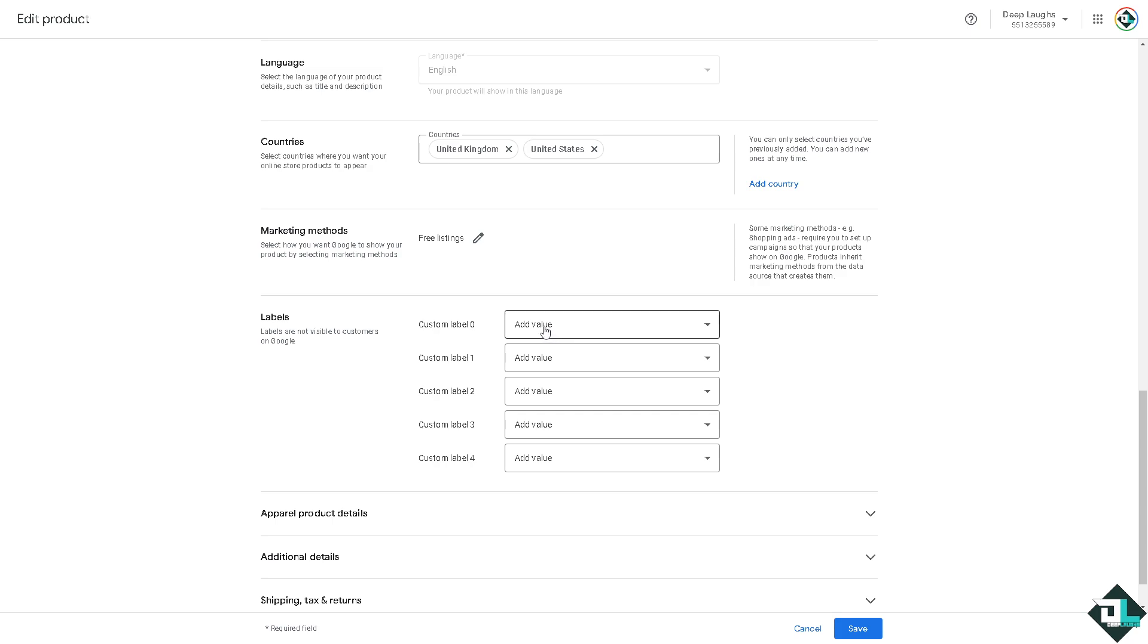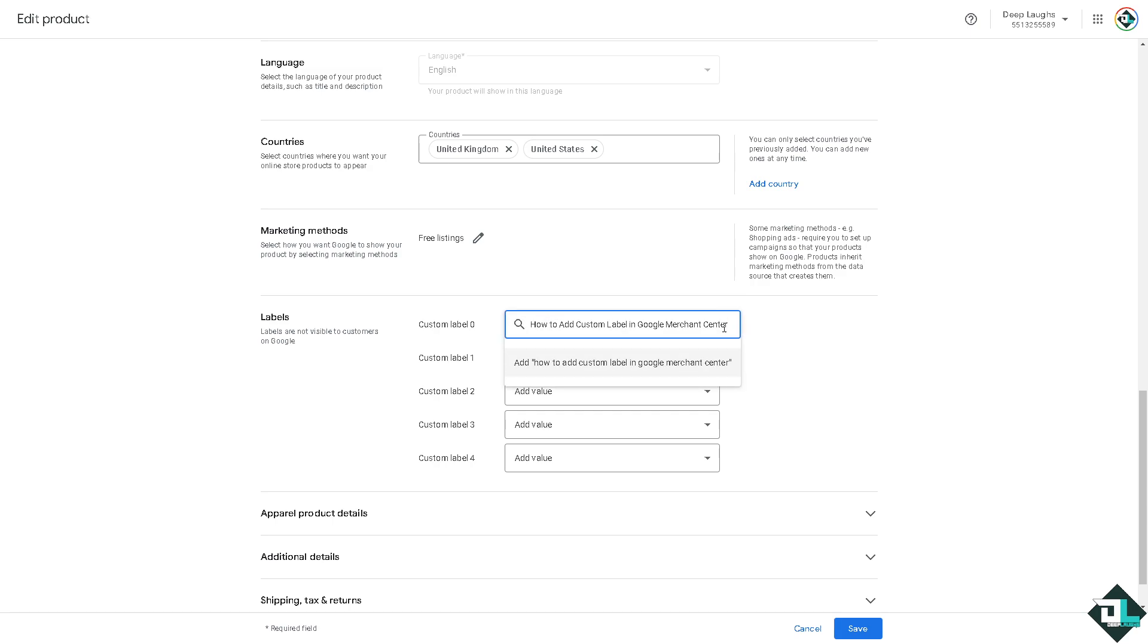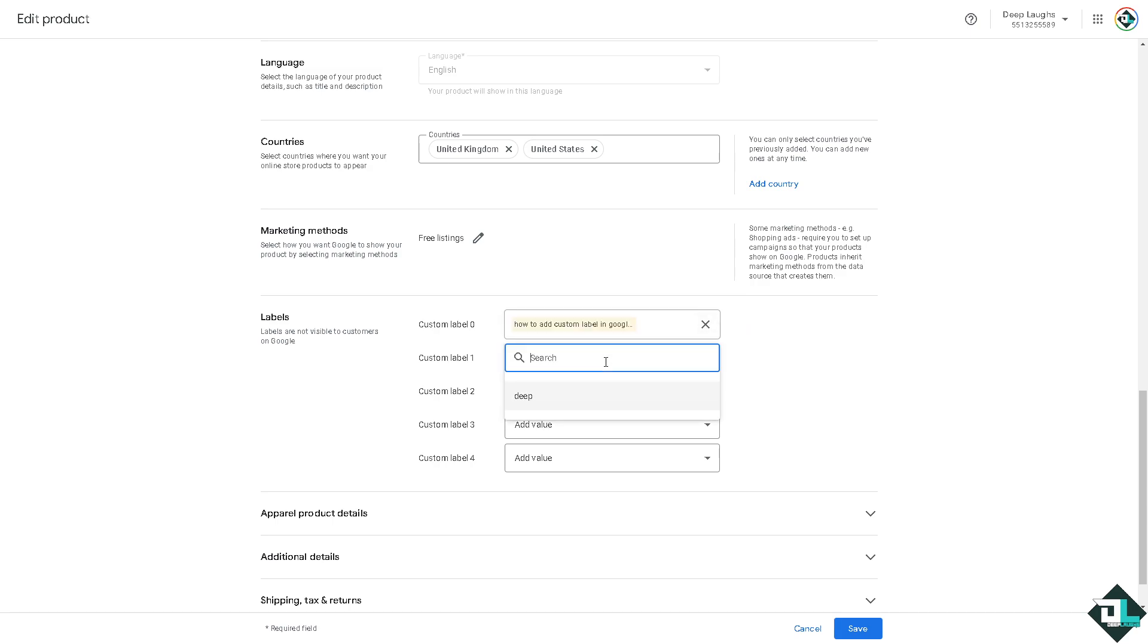But for you to add value, you can use a custom label. For example, we're going to put in something like this and press enter. You can add a custom label, for example, this is for holidays because it's holidays. Remember holidays, now press enter.